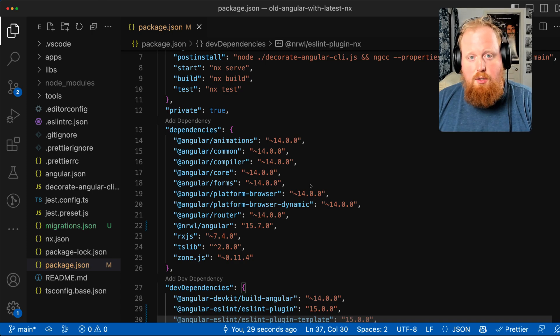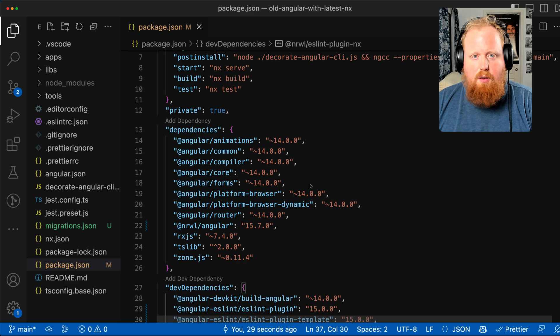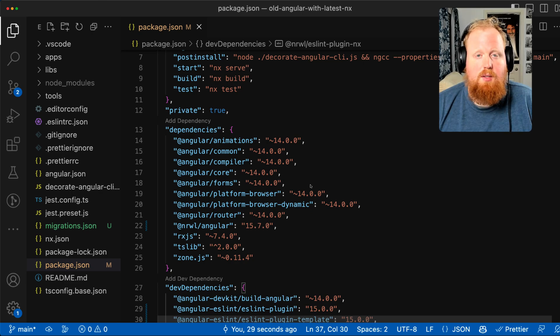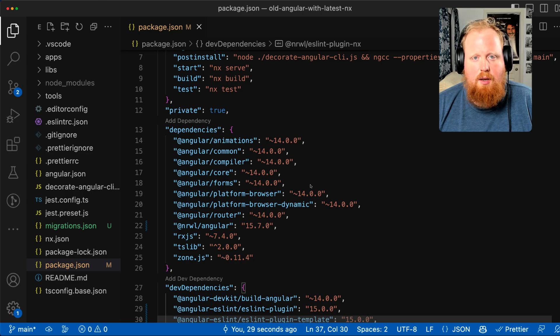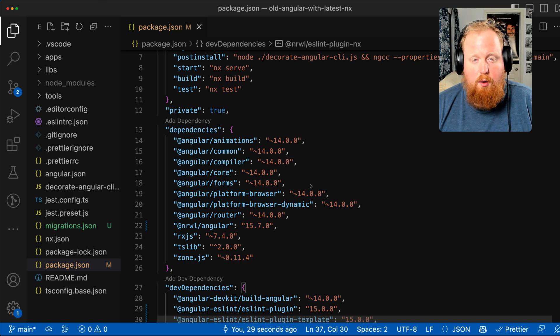So in addition to supporting older versions of Angular with the latest and greatest version of NX, we've also reduced the amount of risk involved because now upgrading NX won't cause any changes to the Angular application code that you actually end up deploying.